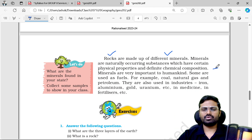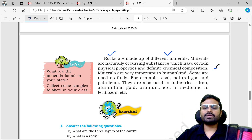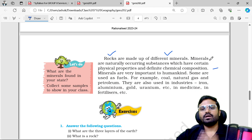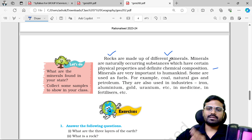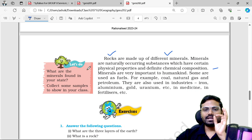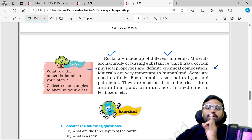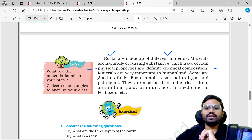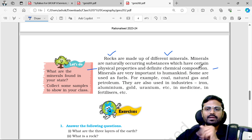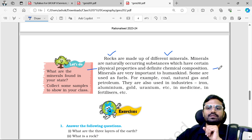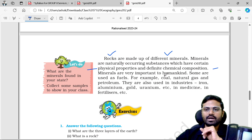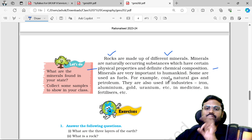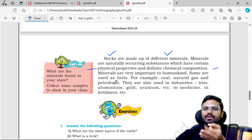Minerals have certain physical properties and definite chemical composition. Minerals are very important to humankind. For example, coal, natural gas, and petroleum are very important minerals used as energy sources.